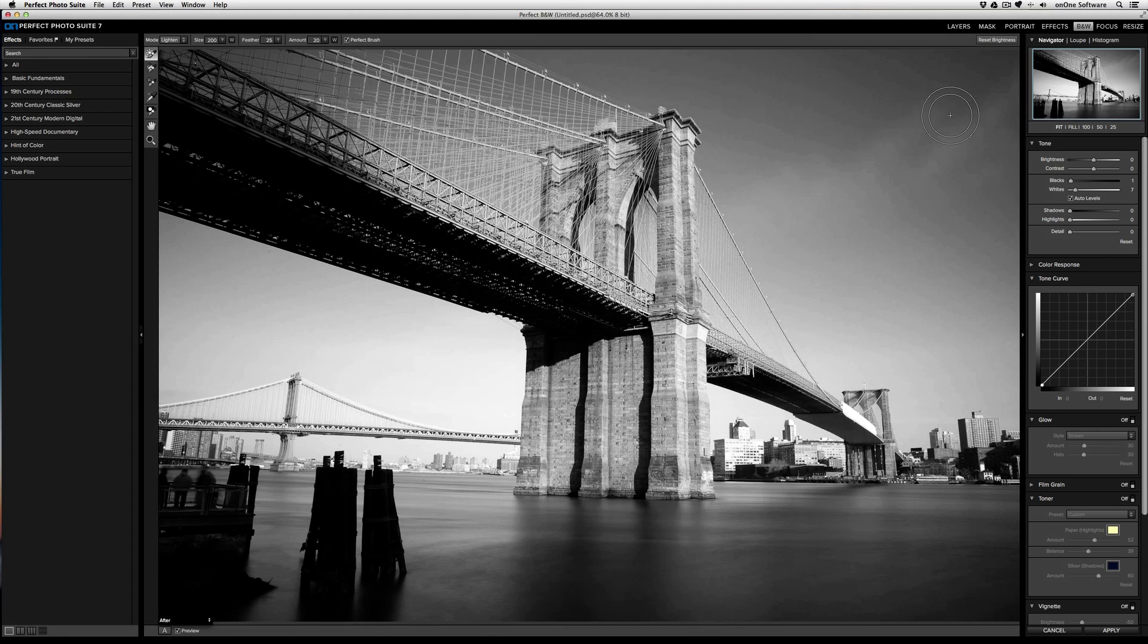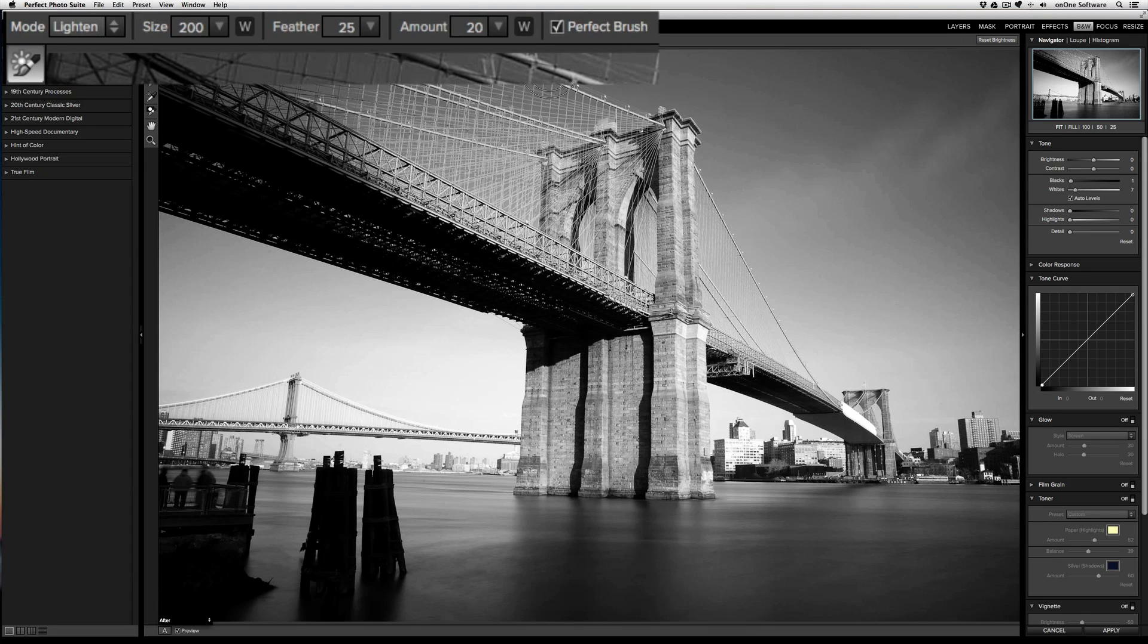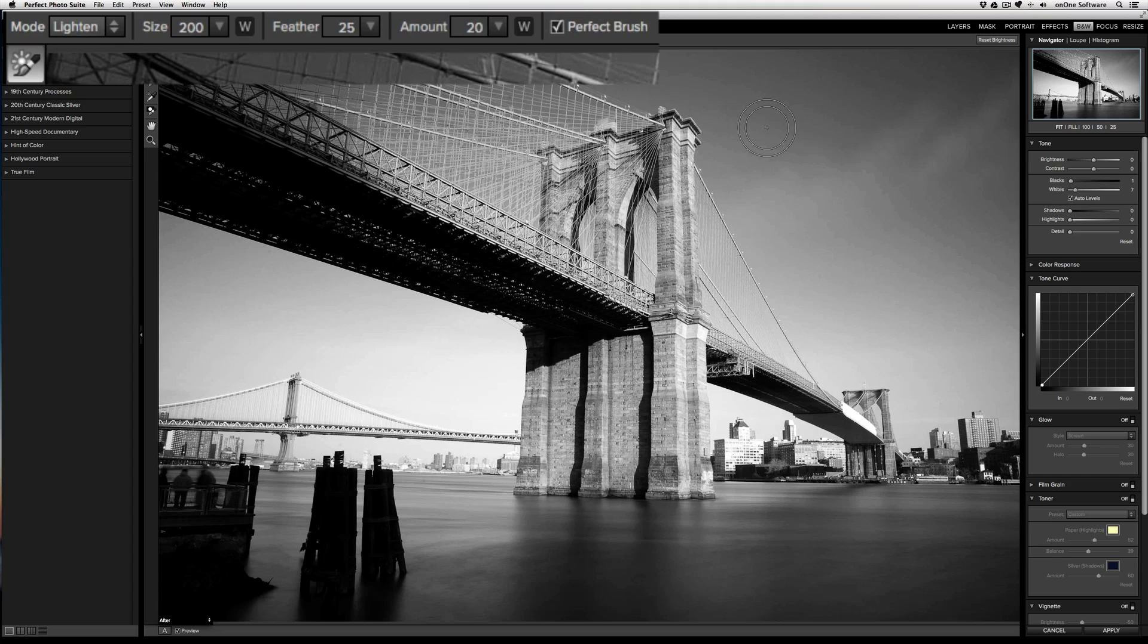Along the top in the tool options bar, each brush has its own characteristics. First you'll have the mode. With the brightness brush, the two modes are lighten and darken. The next four settings are the same across all three brushes.